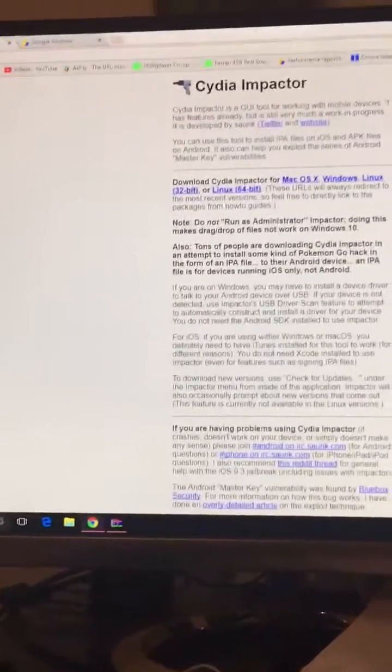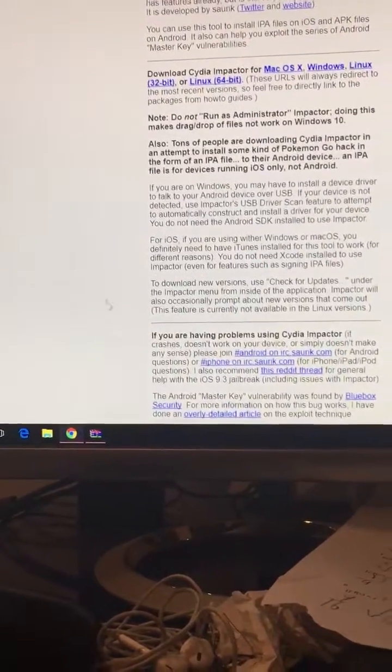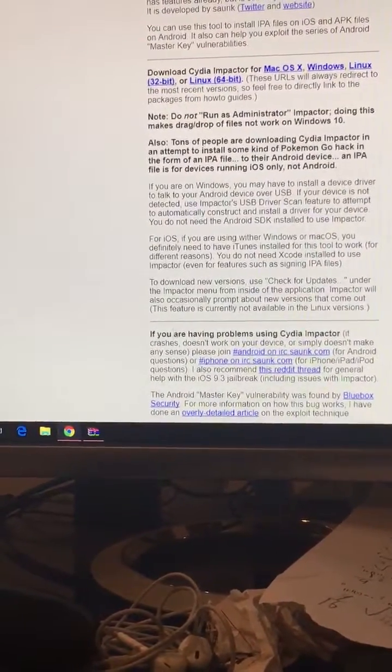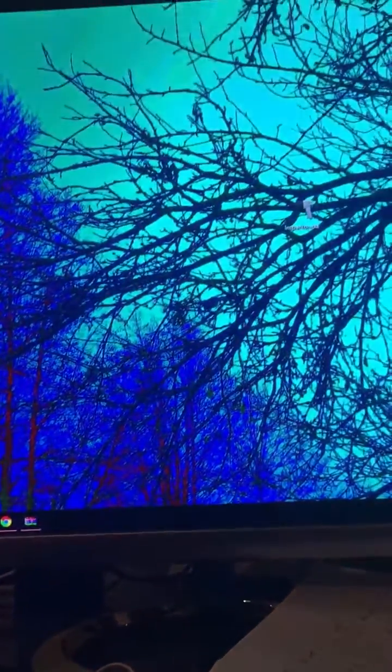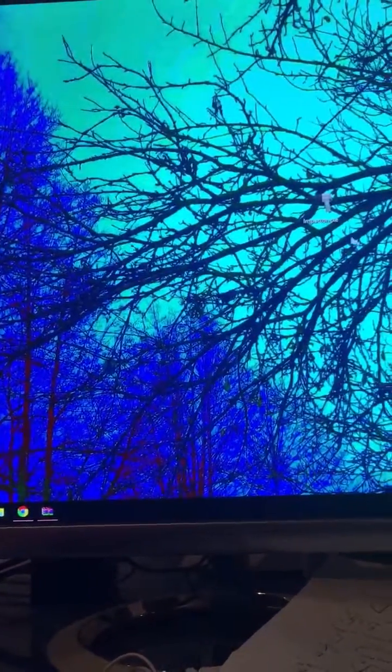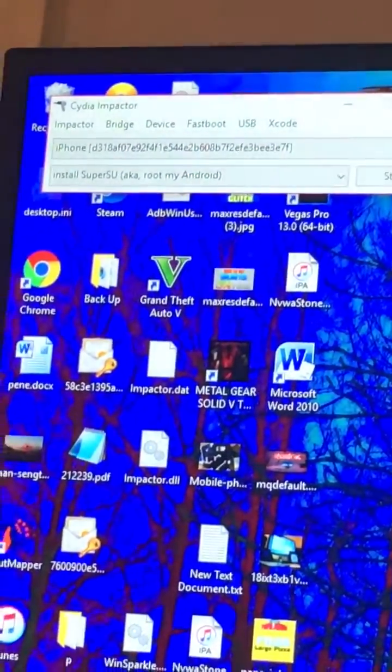You're going to need it. So pretty much what you want to do is you want to download it and you want to install it — I already have it installed. What you want to do is you want to open this, and then you want to make sure that it has your device right over there.